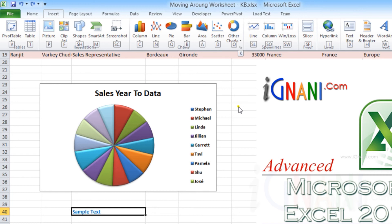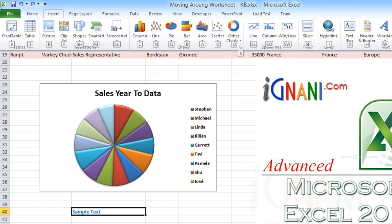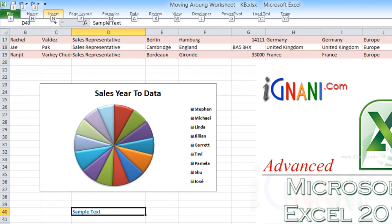However, if you are someone who uses the ribbon very frequently or someone new to Excel and are still in the process of exploring all the features provided by Excel, then I would suggest you to keep the ribbon expanded all the time. Believe me, it's worth losing a few rows.